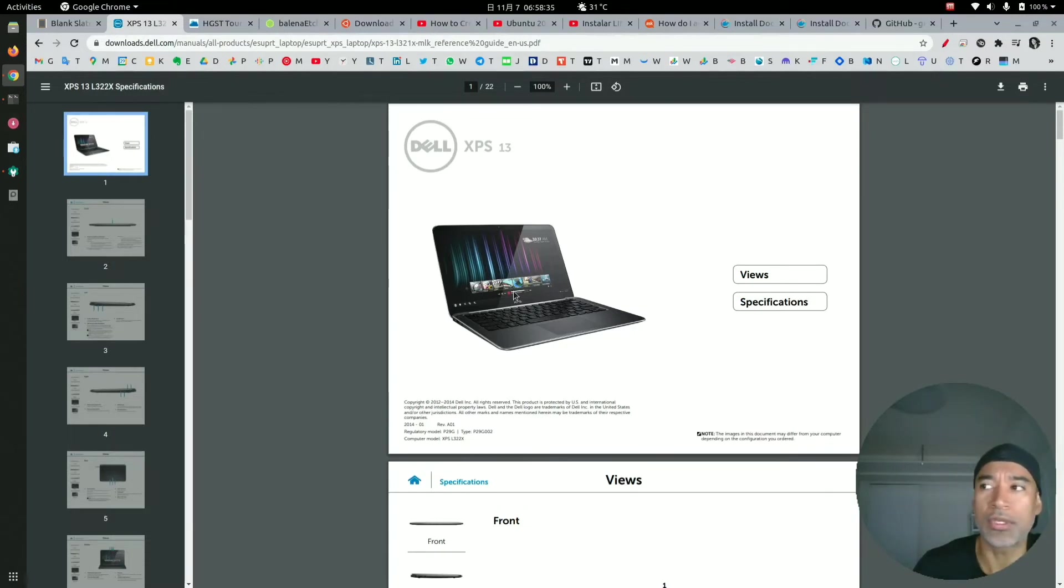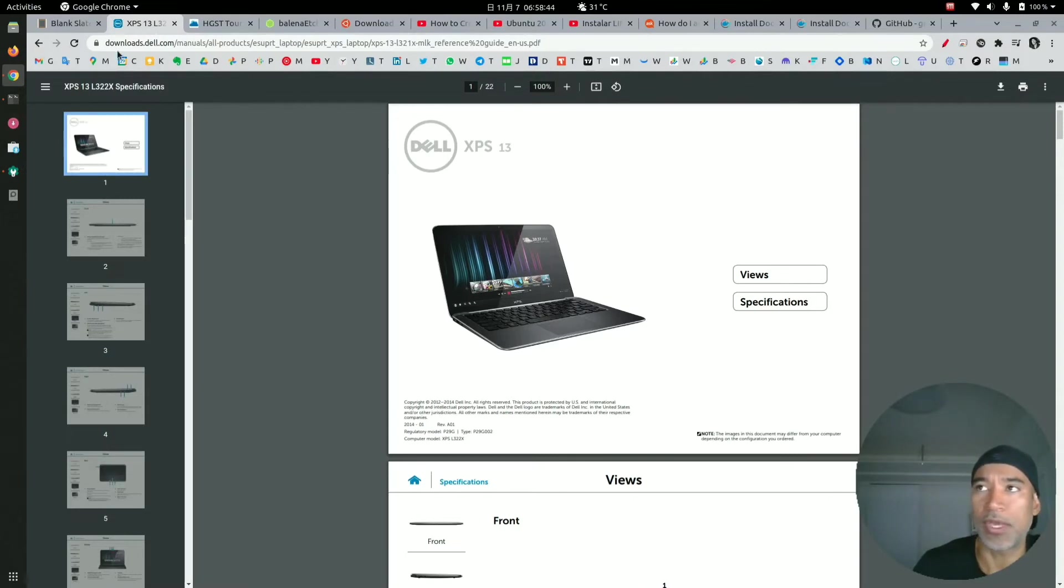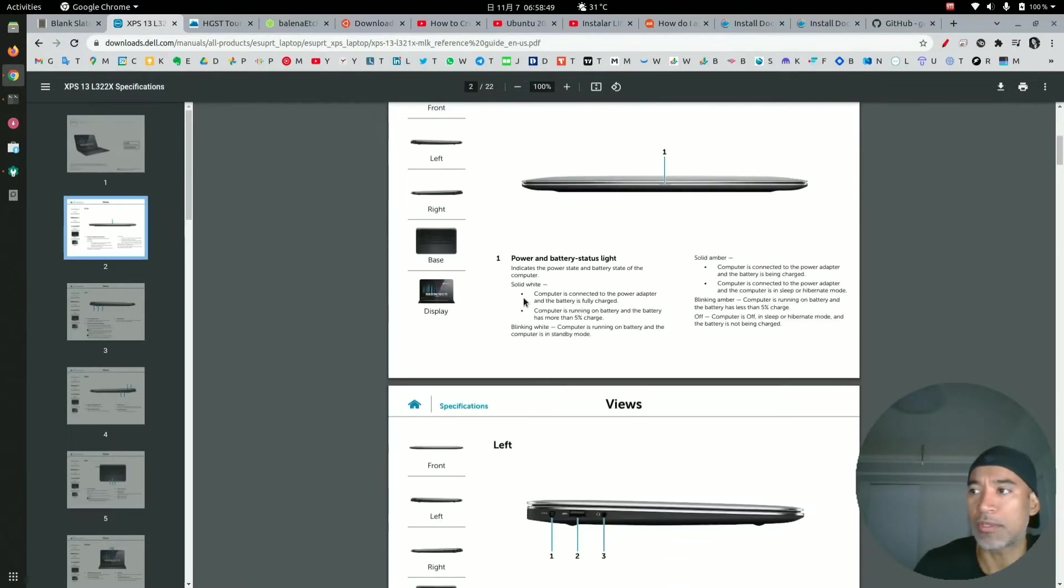If you want to see the specifications, here is the URL and you can go there to see more details about the laptop. But in short, it's a very lightweight laptop.